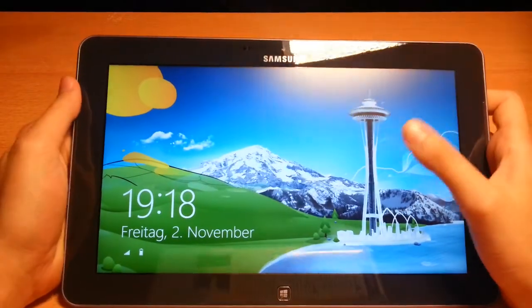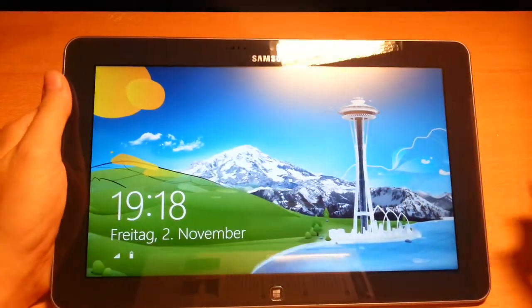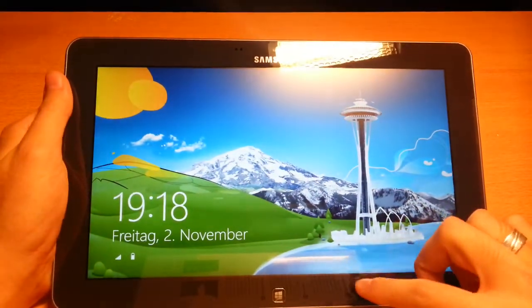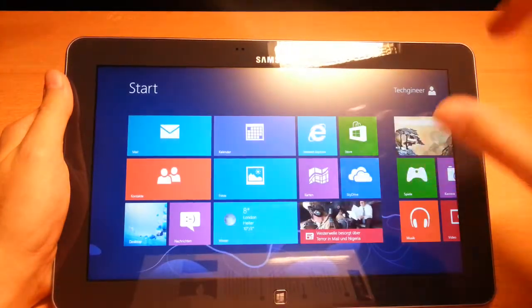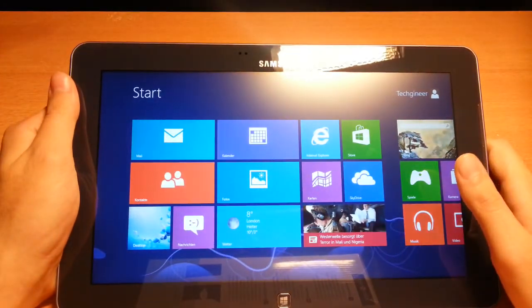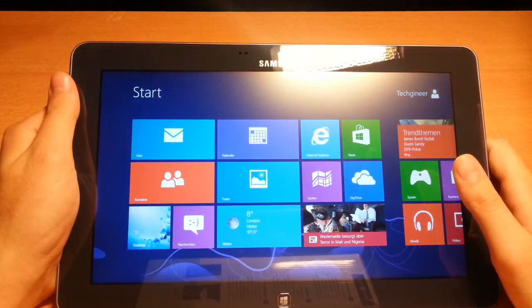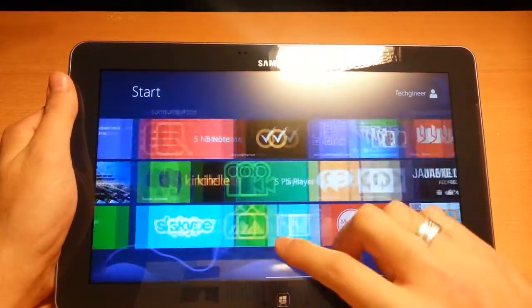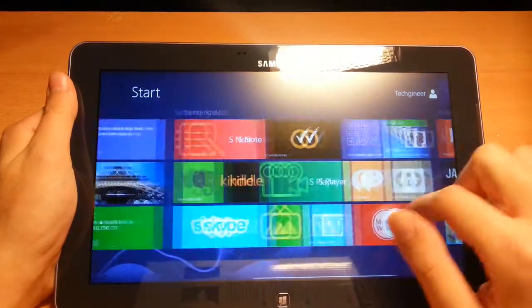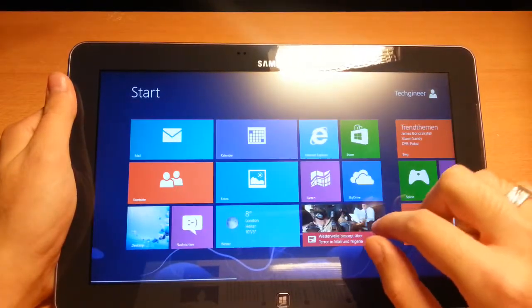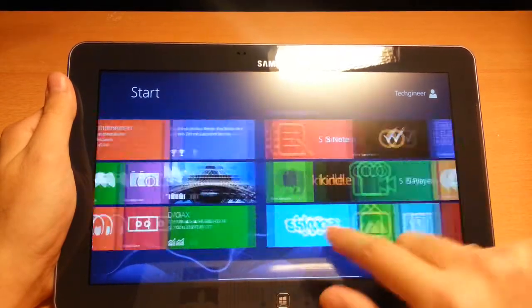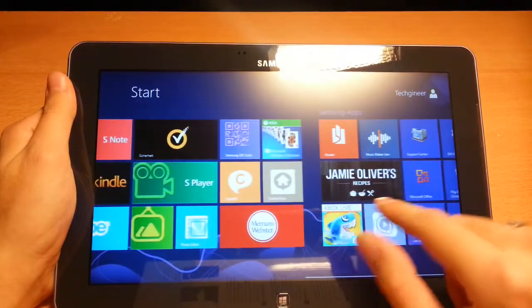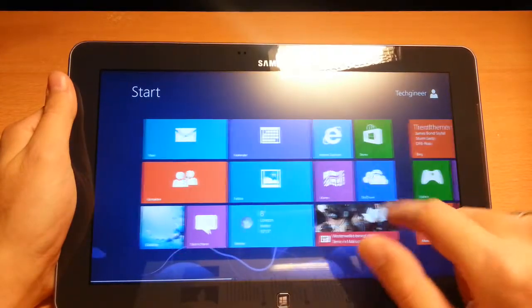This is the Windows 8 start screen and you must pull this window up to log in. Windows 8 runs really smooth, perfectly smooth with the Intel Atom processor. It's really nice.